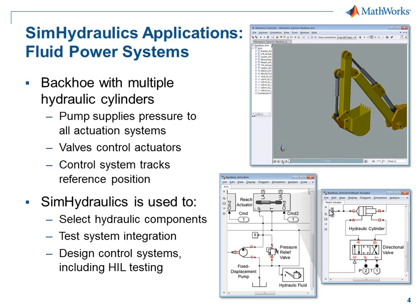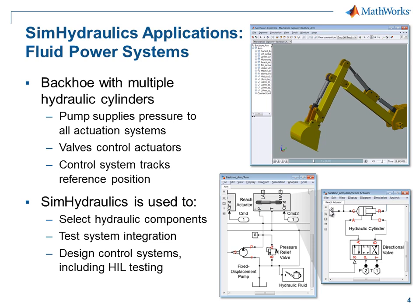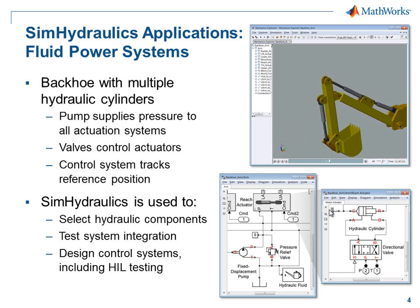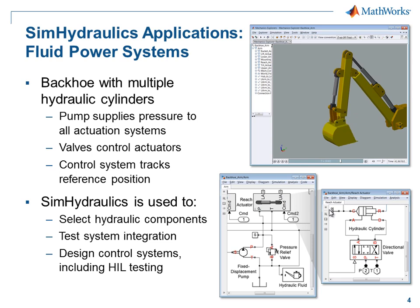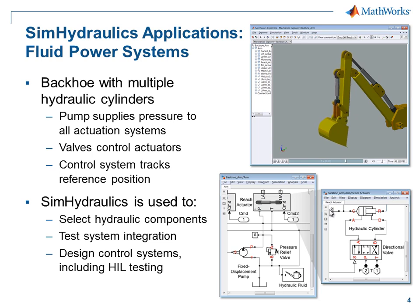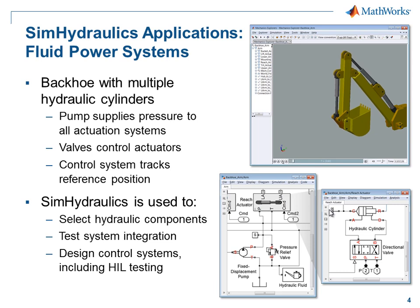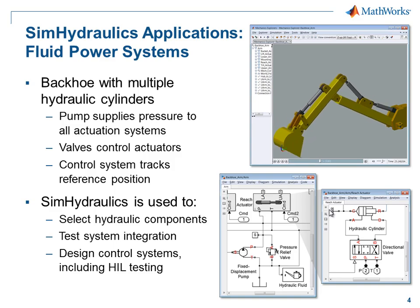SimHydraulics is used to select the hydraulic components, for example to size the actuators that will be used, to test system integration, seeing what happens when we combine the hydraulic system with a three-dimensional mechanical system, and to design the control system for this backhoe, including hardware in the loop testing. I'll now switch over to the model so that you can see how this is done.